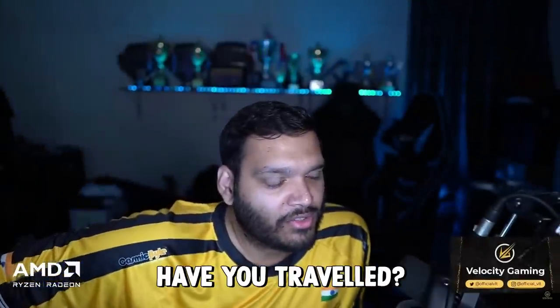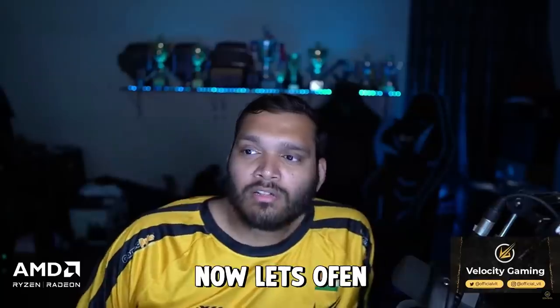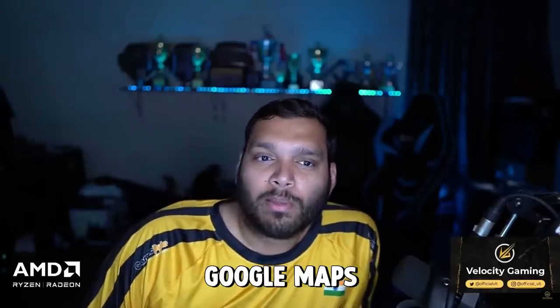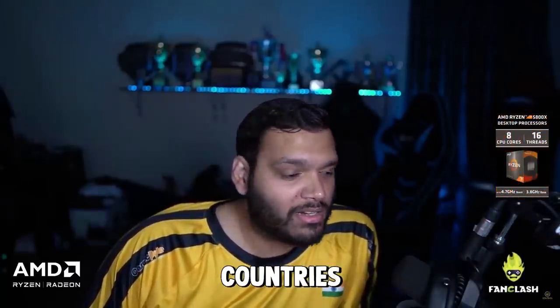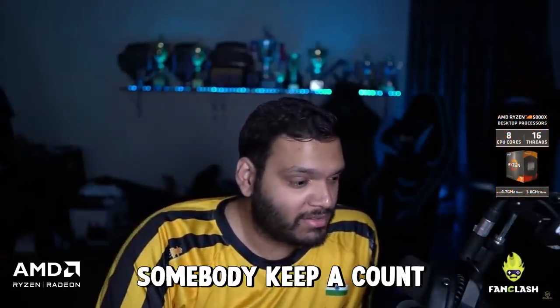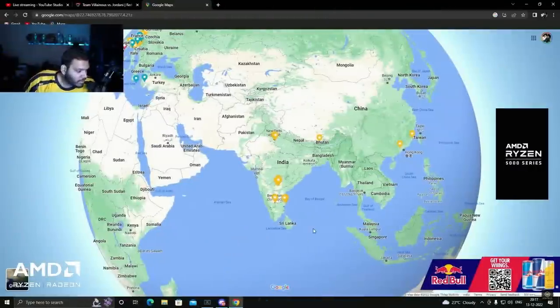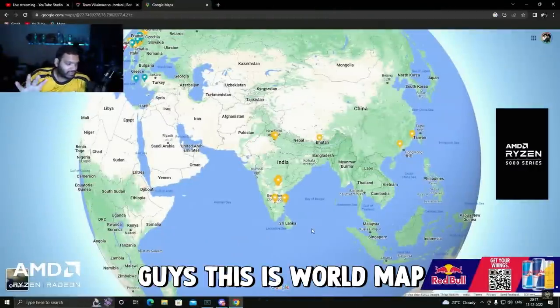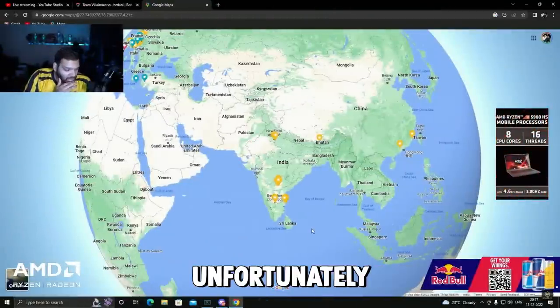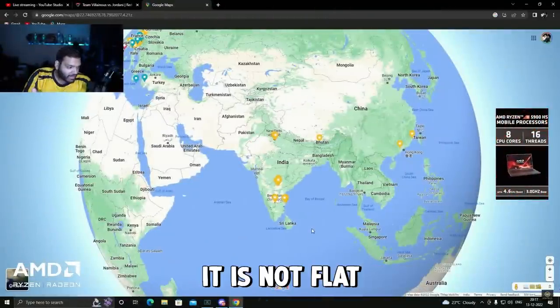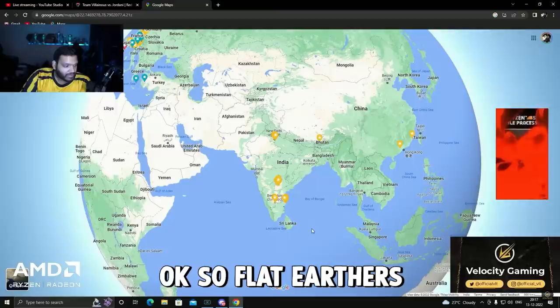How many countries have you traveled? Very good question there. Now let's open Google Maps and find out exactly how many countries I travel. Somebody keep a counter. Yes, this is world map, unfortunately it is not flat.